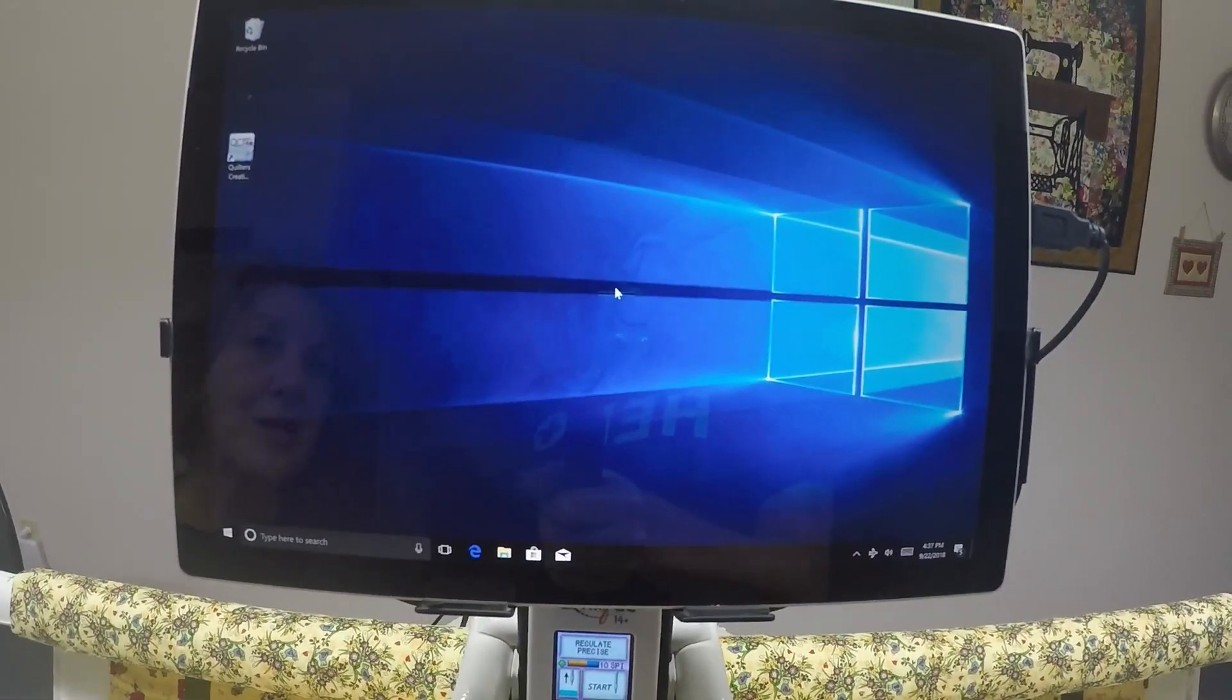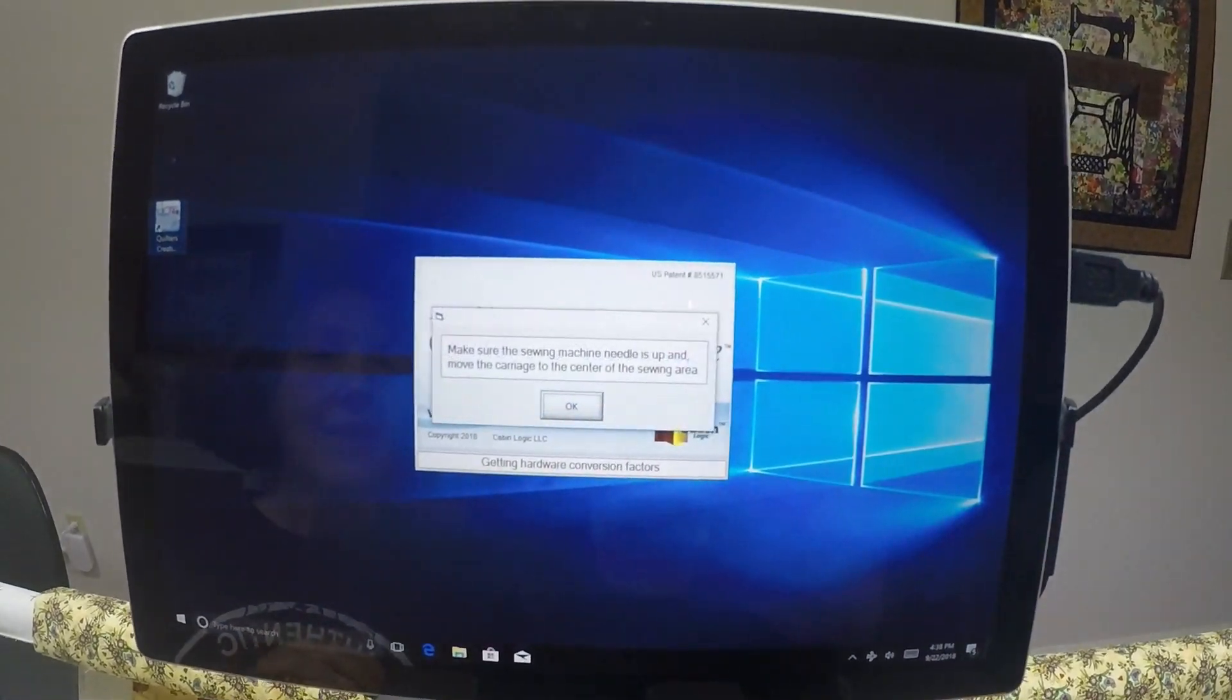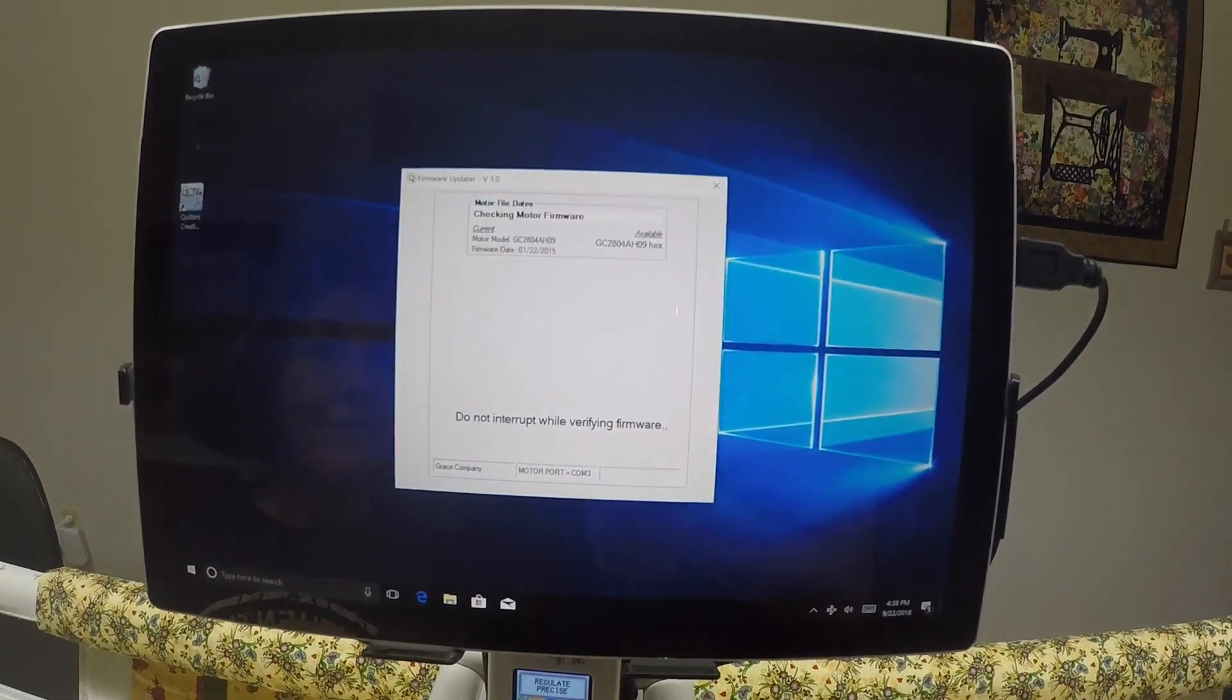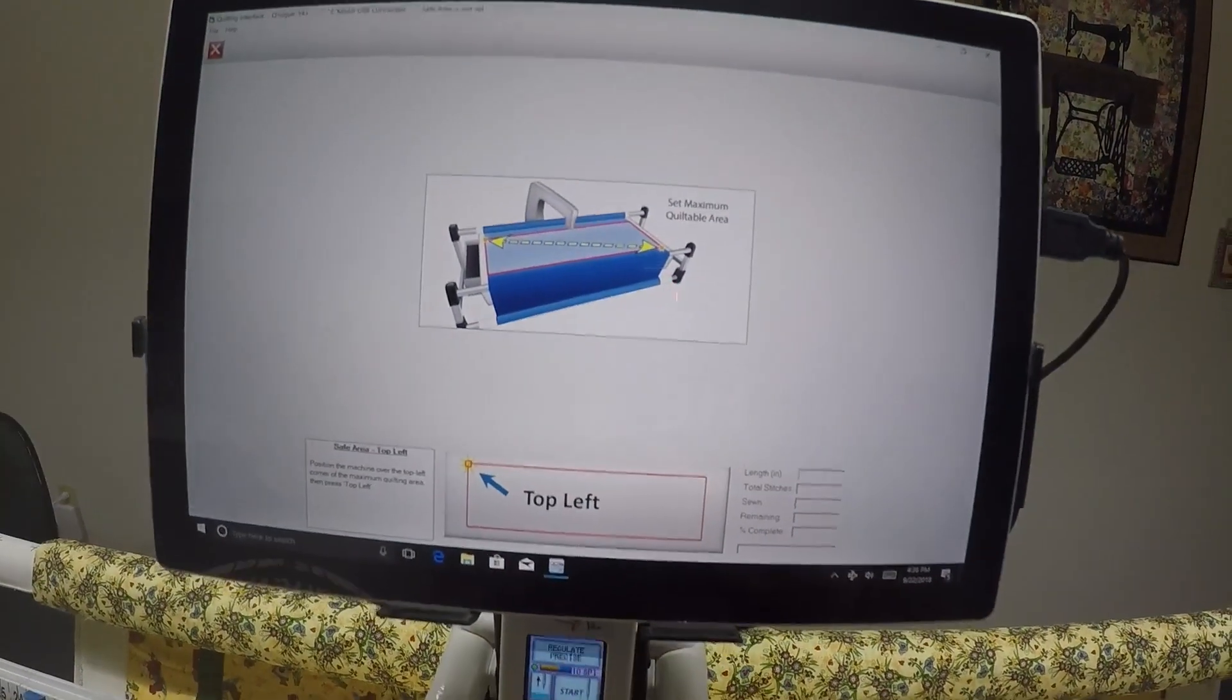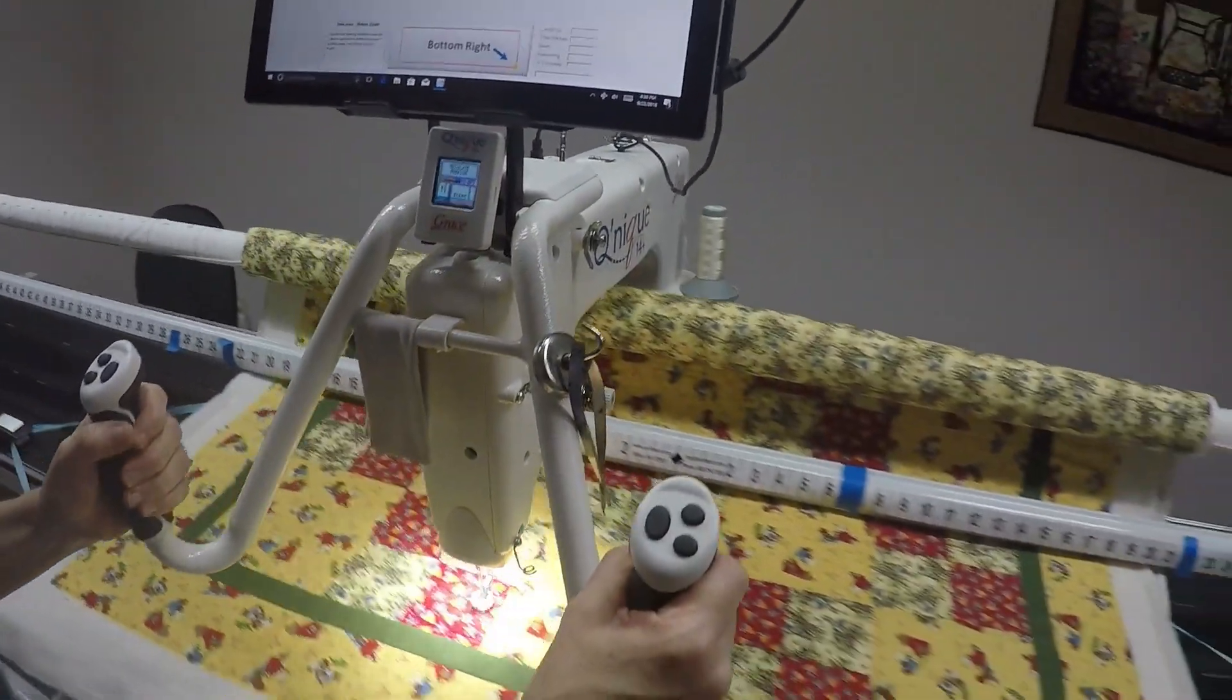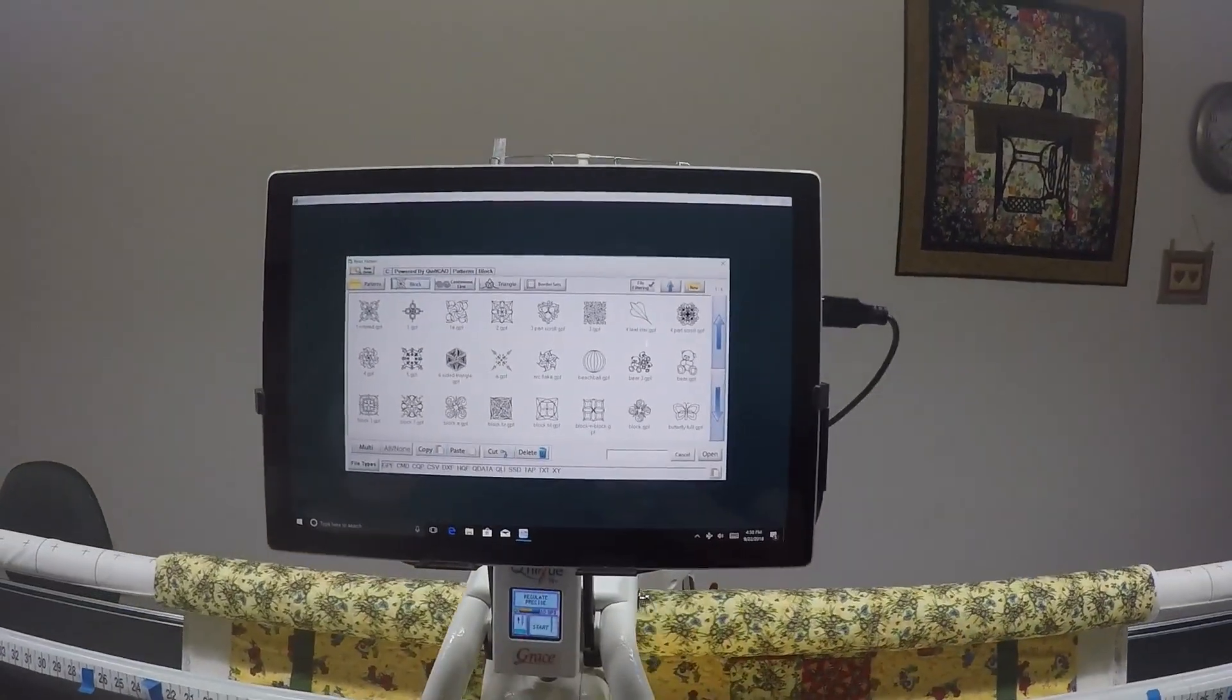This video shows how to stitch out a block design with ditch stitch around it. We're starting at the beginning by going into QCT. The first thing I need to do is set the safe area. I'm going to select and sew, then move the machine as far back and to the far left as it can go, and touch. Then I'll move the machine as far right and toward me as I can go and touch that. This creates a rectangle to safely sew within.